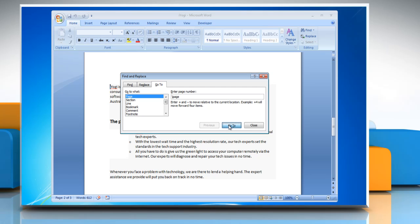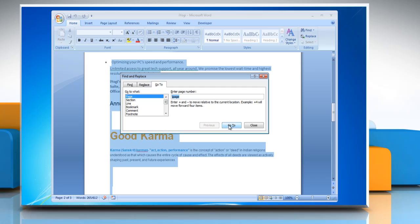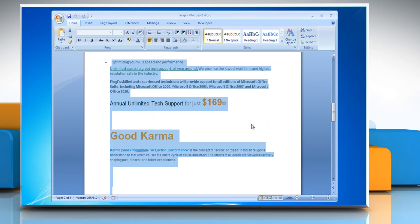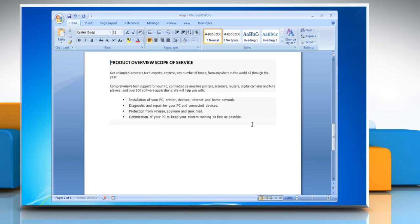Doing this automatically selects all the content on that page number. Click Close. Press Delete on your keyboard.